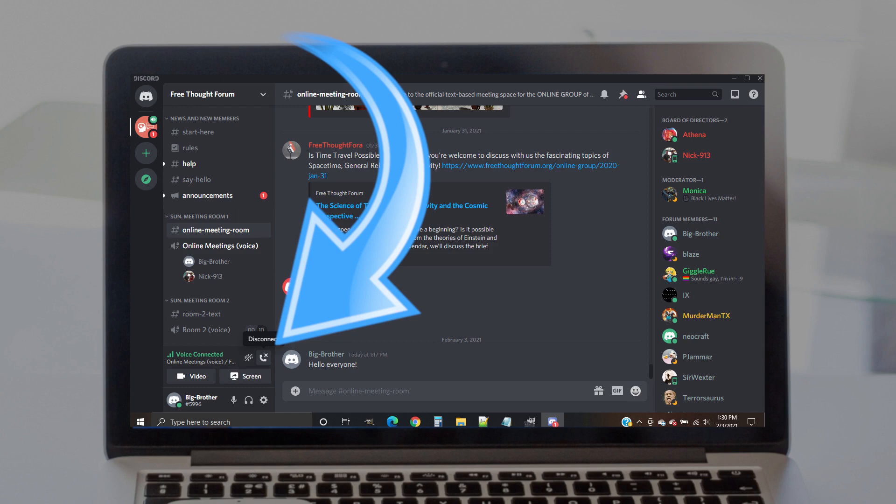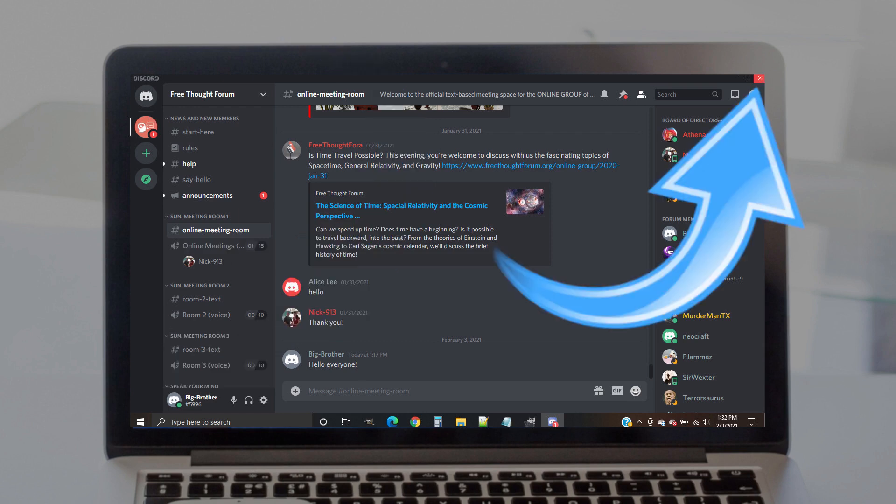When you're ready to leave the meeting, simply click on the disconnect button in the lower left portion of the screen. This will remove your profile picture from the voice chat. Click on the X in the top right corner to exit Discord, and you're done.